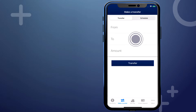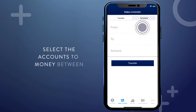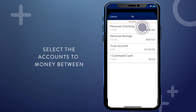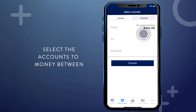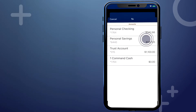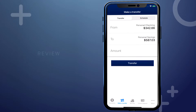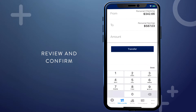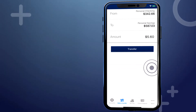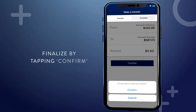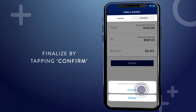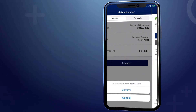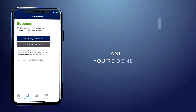Next, select the accounts you're moving money between. Now you'll get to review the transfer information and confirm it's all correct. Finalize the transfer by tapping Confirm and you're done.